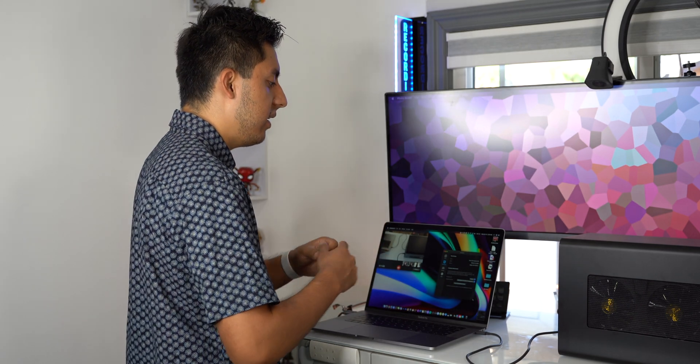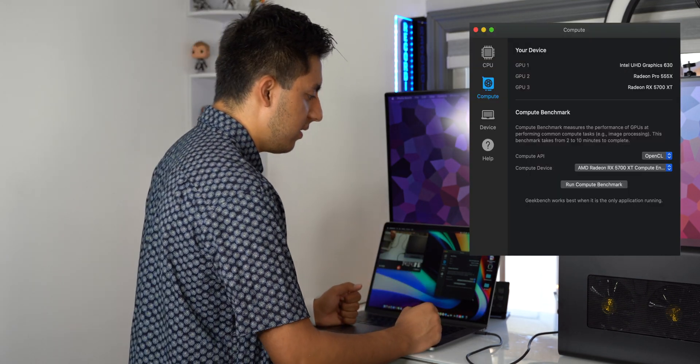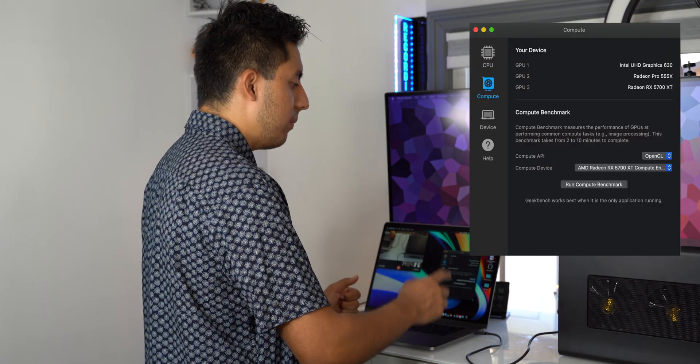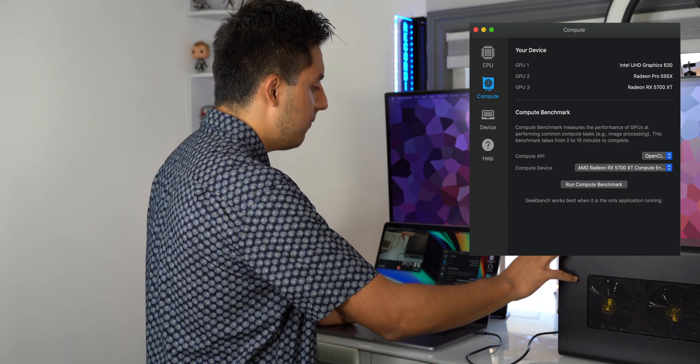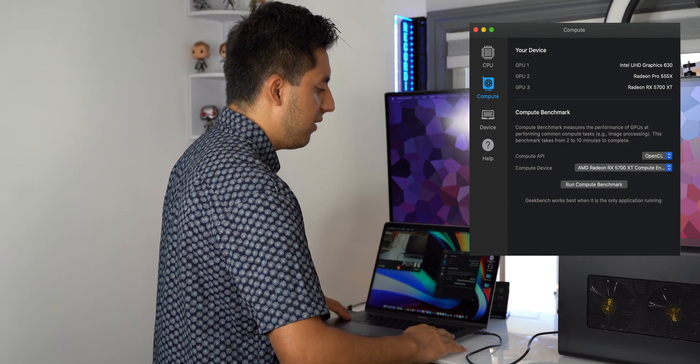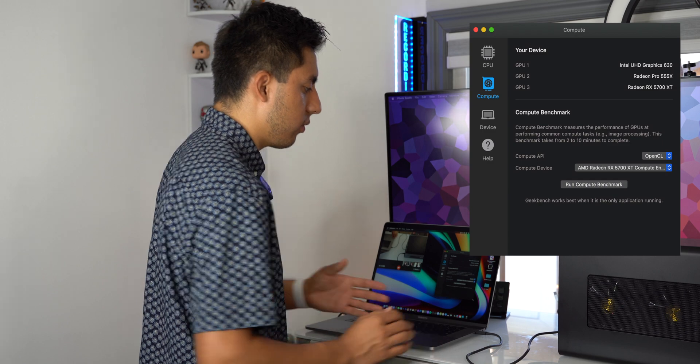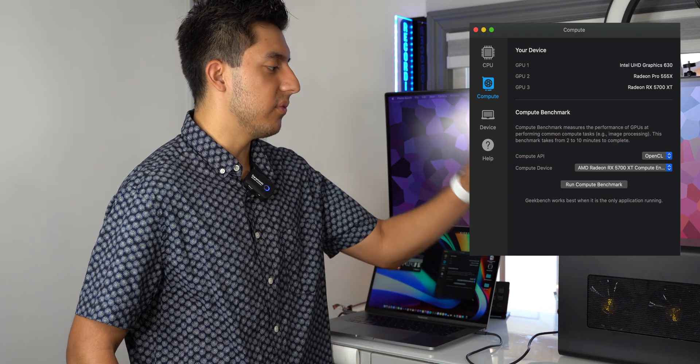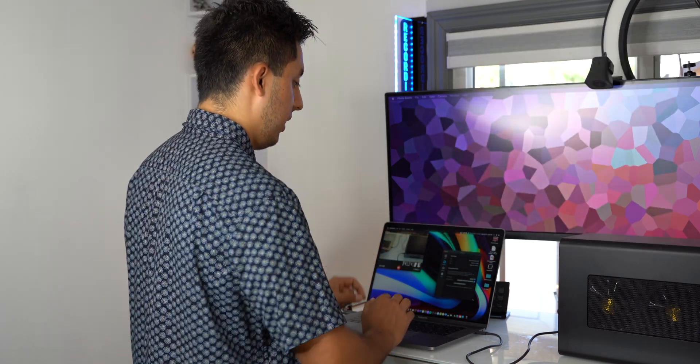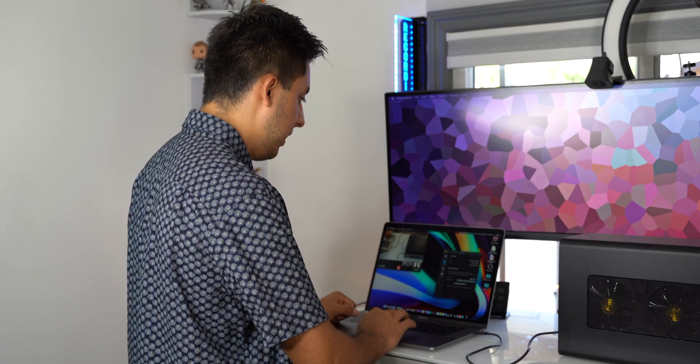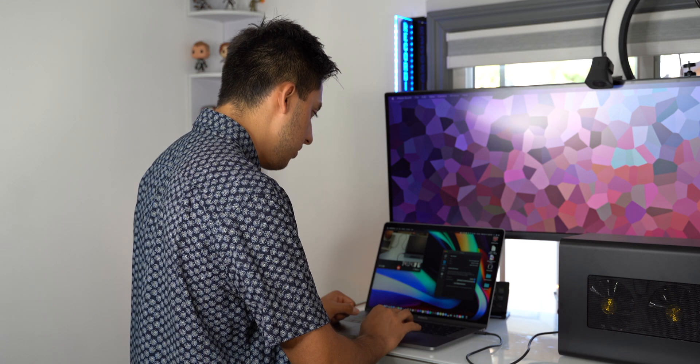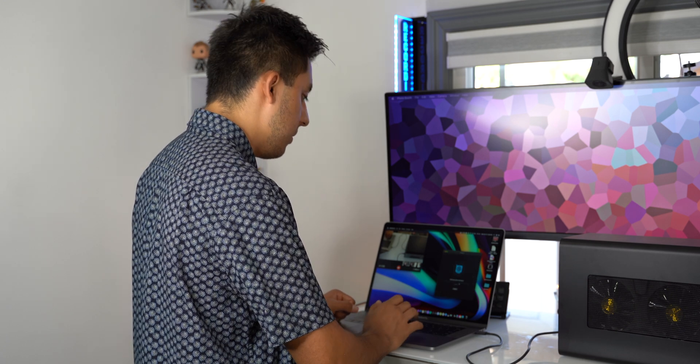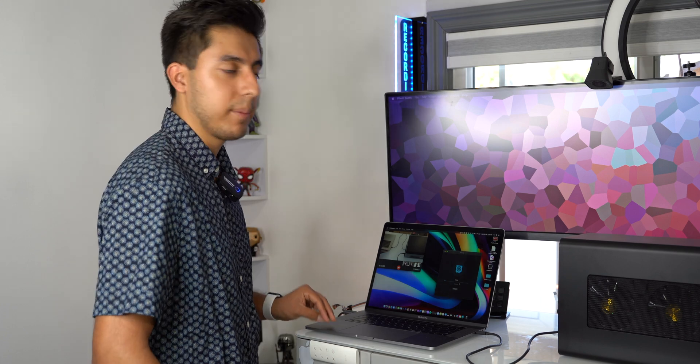You can already see that I have three GPUs plugged in. One being the Intel Graphics 630, the Radeon 555X on the MacBook, and of course the 5700 externally. So first we're going to run a quick Geekbench using my 555X inside my MacBook.